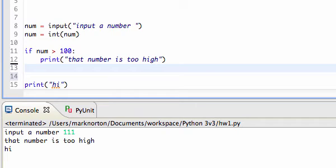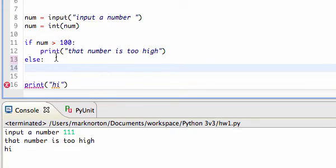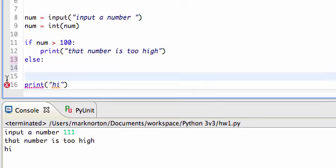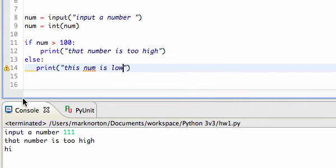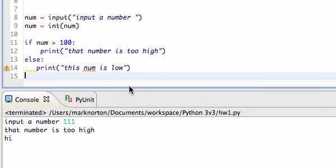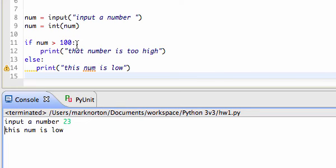Now I'm going to show you another keyword — the else keyword. Else doesn't need a condition; it goes along with an if in what's called an if-else statement. So I have my if: if num is greater than 100. I also add an else, and under it I print 'this number is low'. So if the condition is true, print 'that number is too high'; otherwise print 'this number is low'. I'll input 23 — and it printed 'this number is low'.